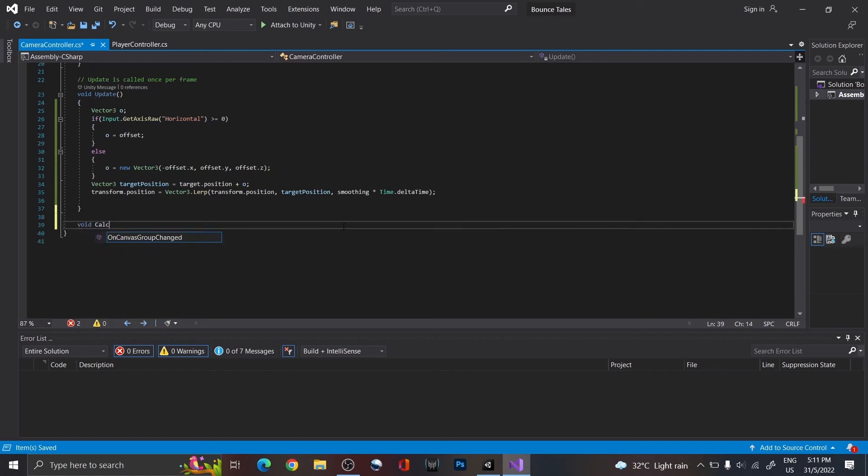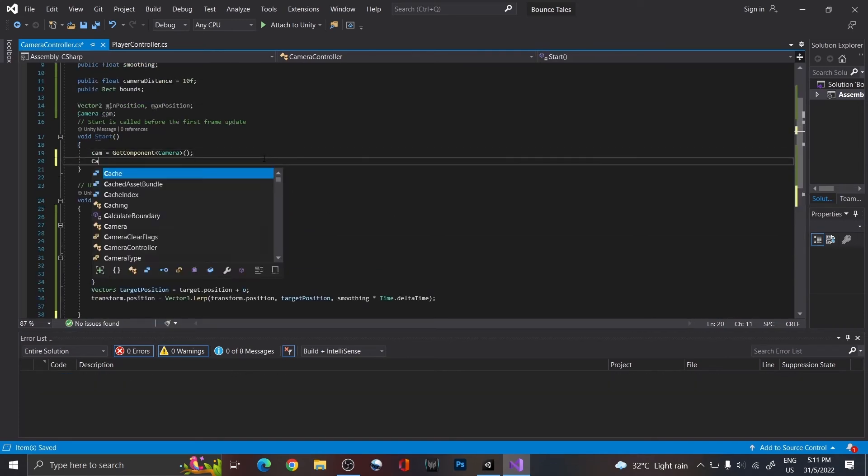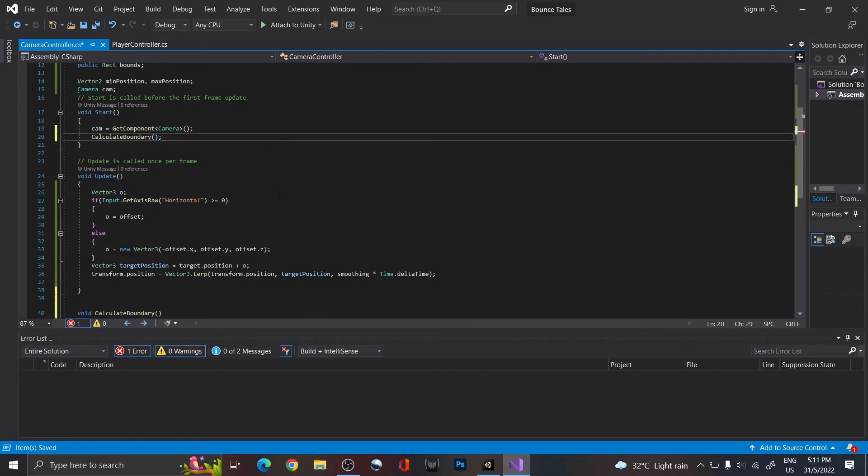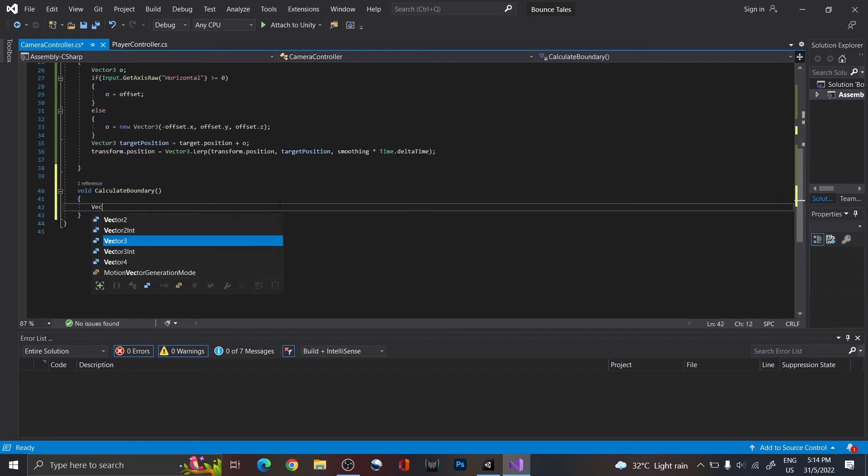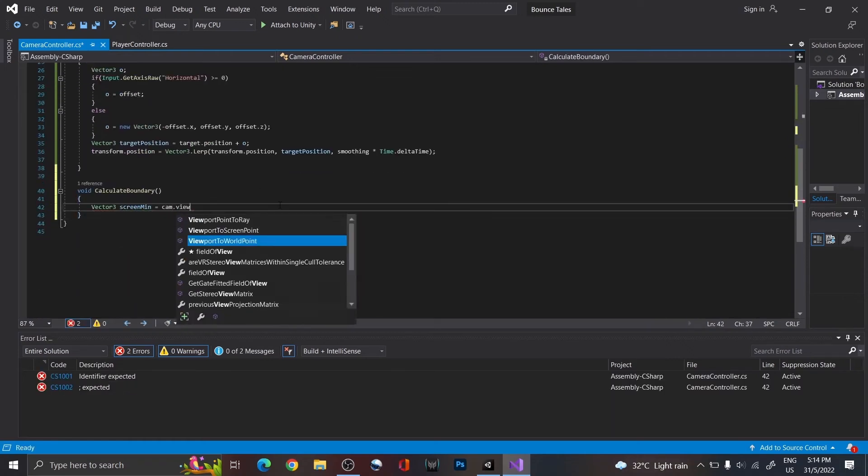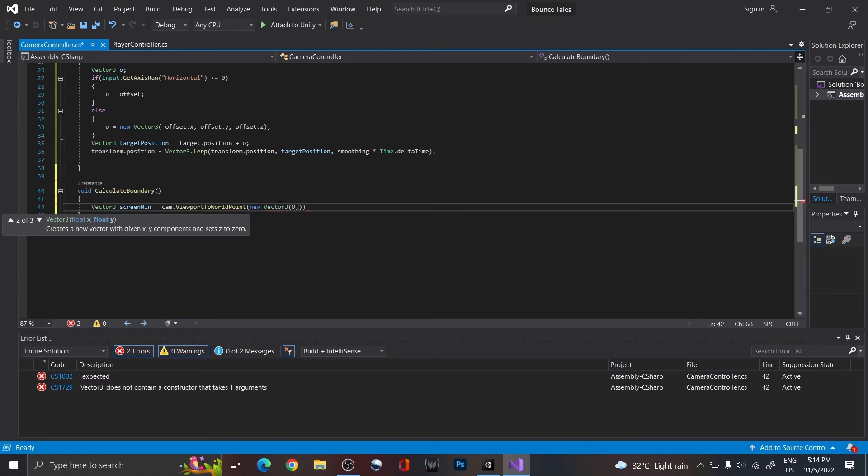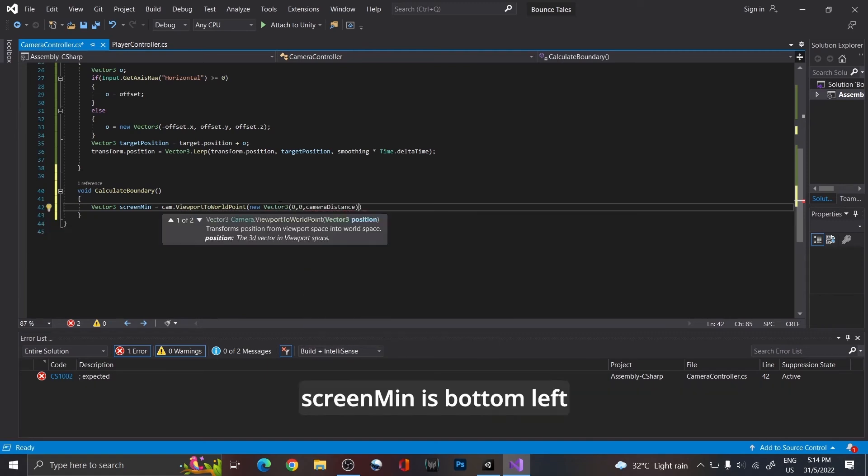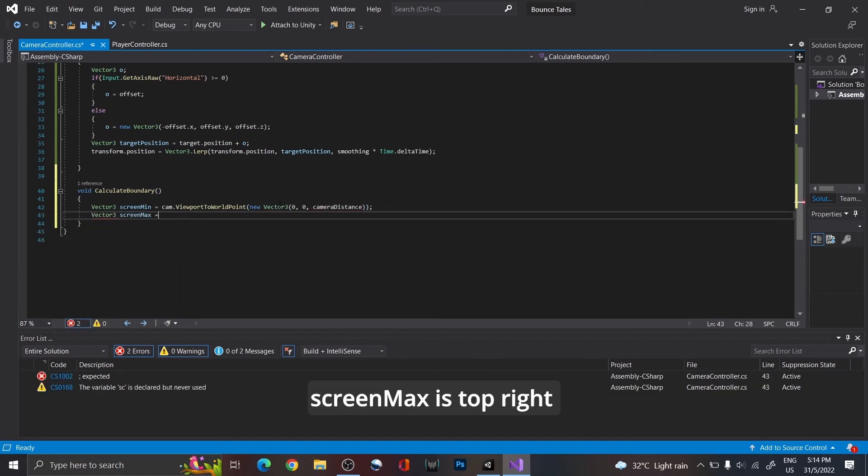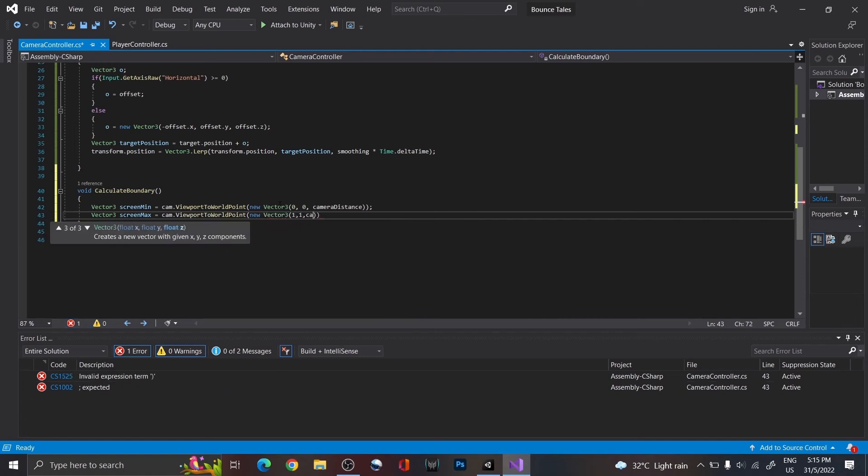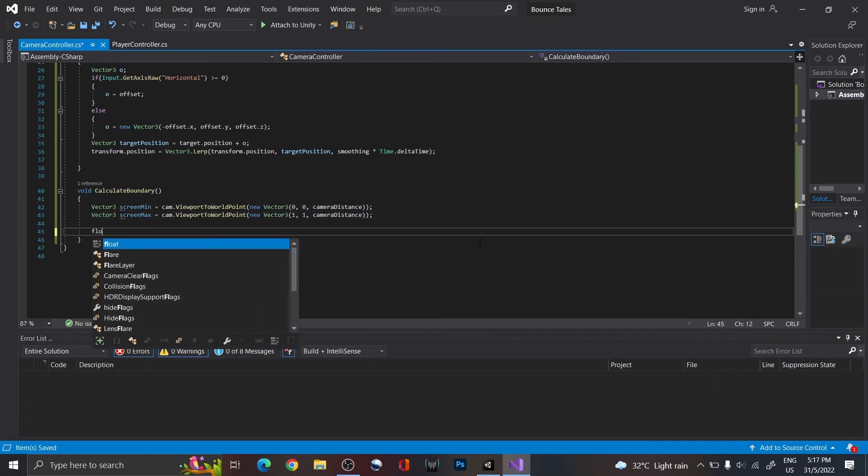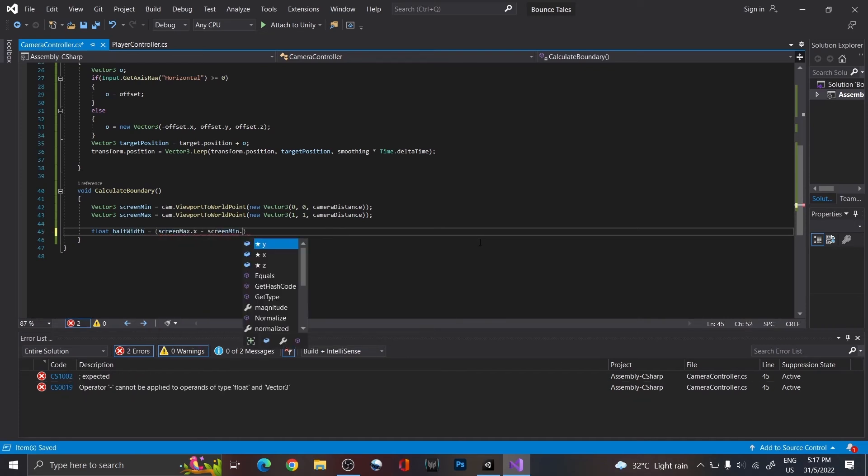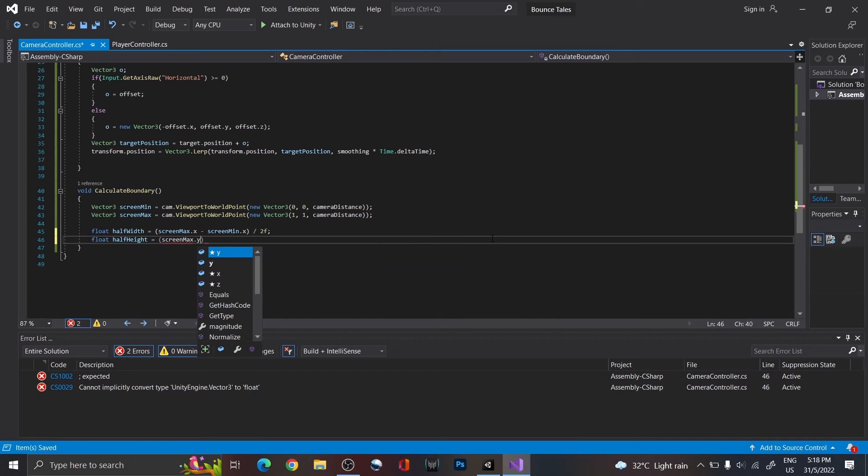Next, create a function called calculate boundary, and call it in start. We're going to use this function to calculate our minimum and maximum position that the camera can go to. We're going to start by getting the bottom left and top right of our screen, so that we know how large of an area our camera is covering. Then, calculate the half value of our width and height, so that we are getting the center part of the screen, which is also where the camera's transform.position lies.